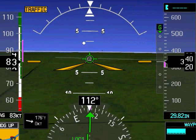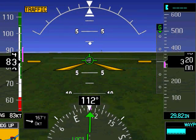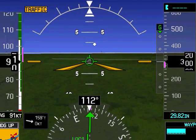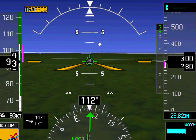Here, our descent angle is about 2 degrees, or under a 3 degree angle. This kind of flat approach is unsafe due to the risk of striking terrain before the runway.